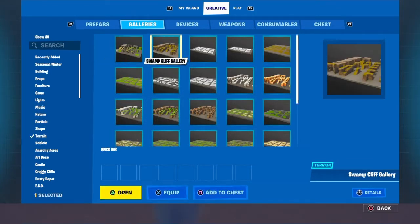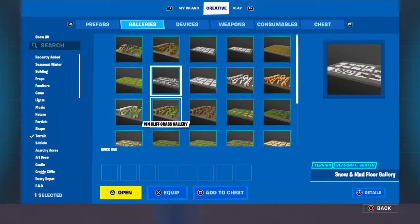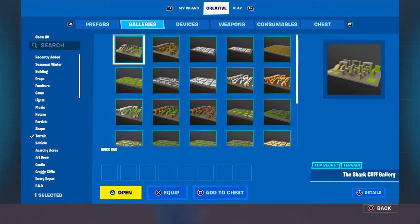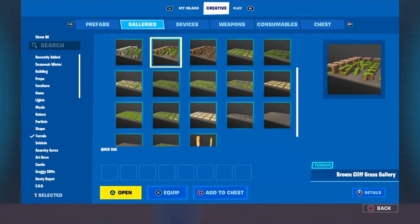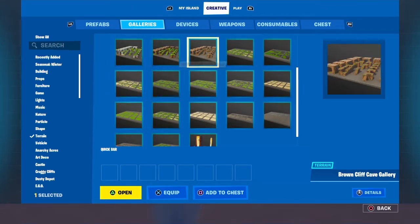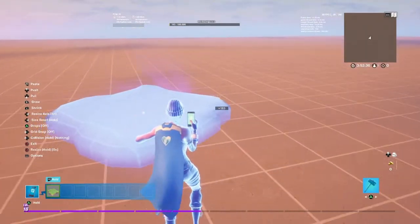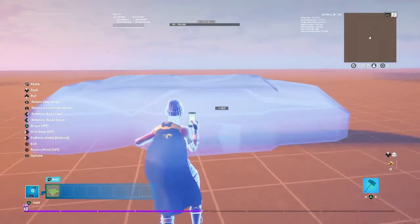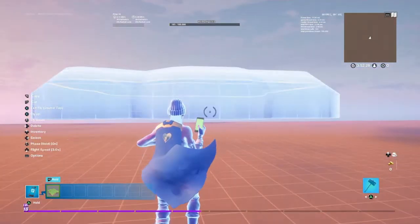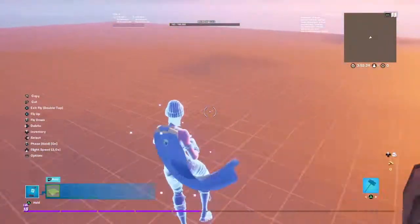So first we're going to click on terrain — you can pick anything you want, but for this video you want to pick a gallery piece, not one of the floors. I'm going to pick the round cliff grass gallery. Click that and this is basically all you're going to need. Make it bigger, and make sure the grid snap is off.